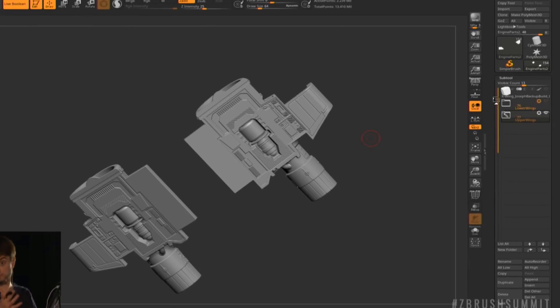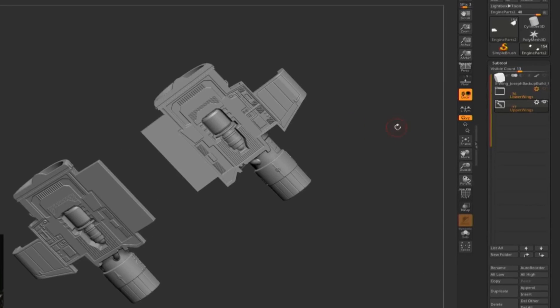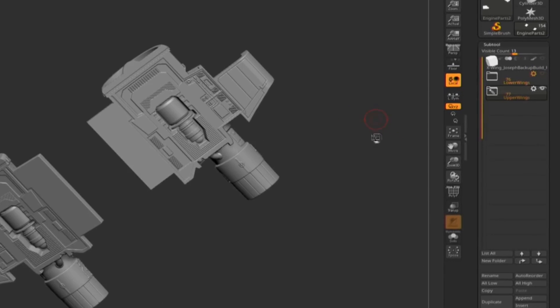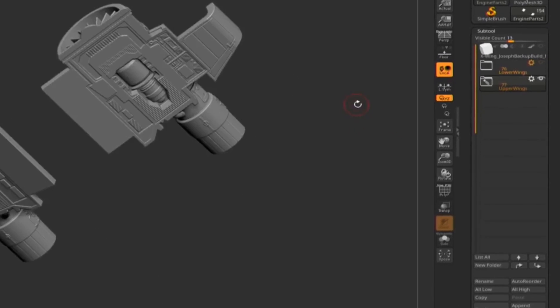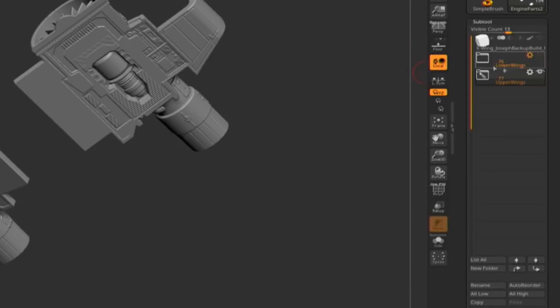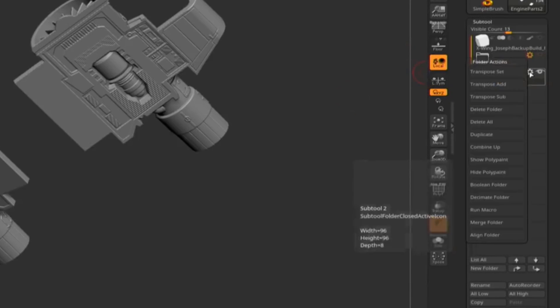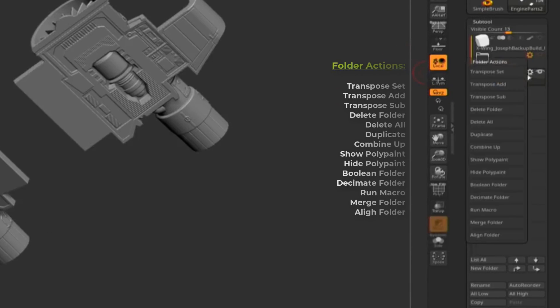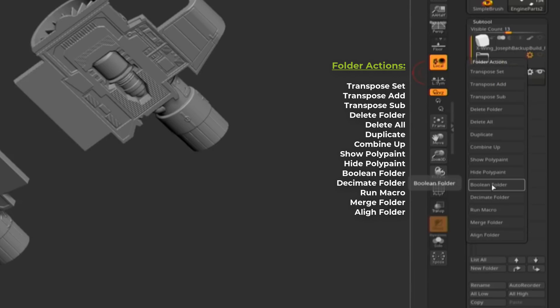If you have all of your subtools that have been booleaned inside the folder, you can just create a live boolean object or convert to mesh, and automatically you can have one subtool that has all of the boolean done.